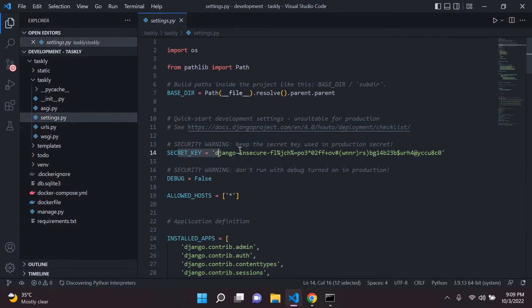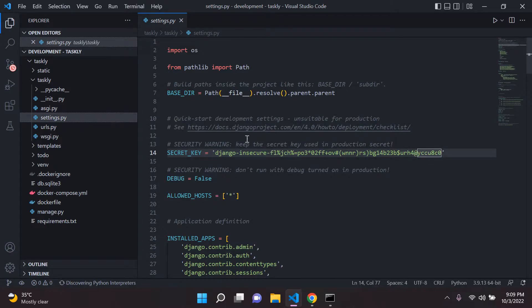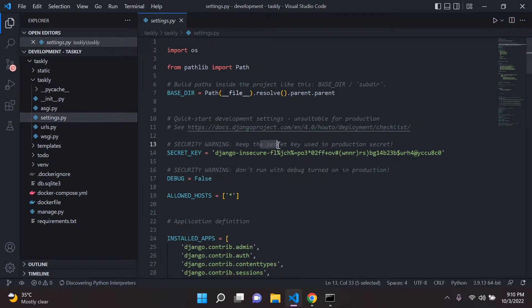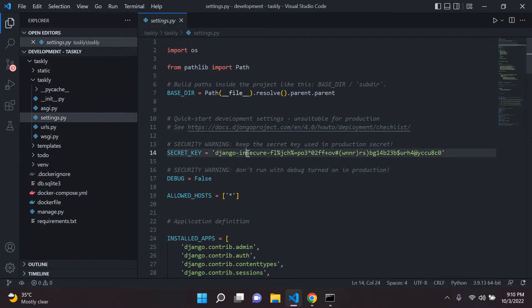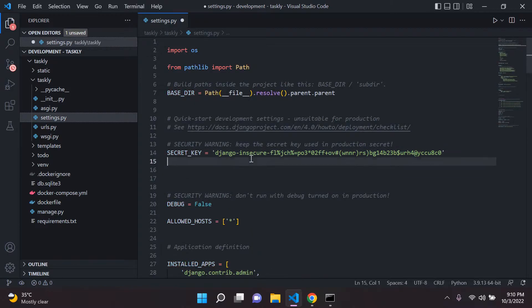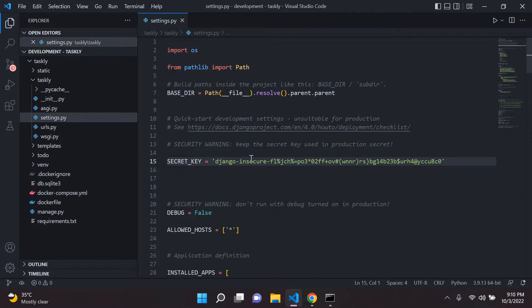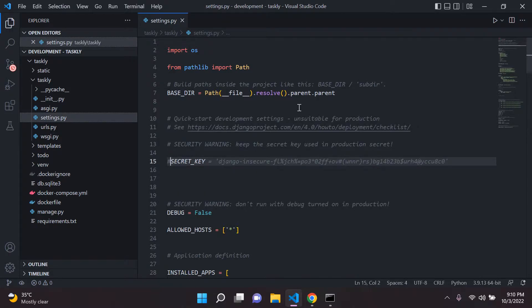So as you can see here, we have a secret key. And as Django warns us, we need to make sure that our secret key is kept secret within production. So this is a perfect example to demonstrate Python decouple. So what I want to do is comment this out.